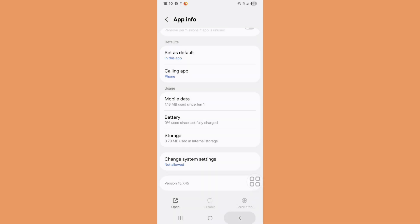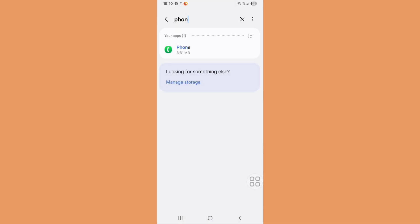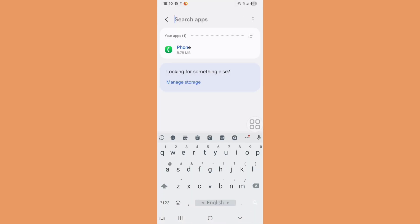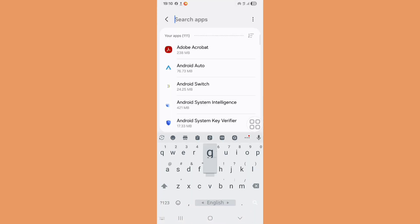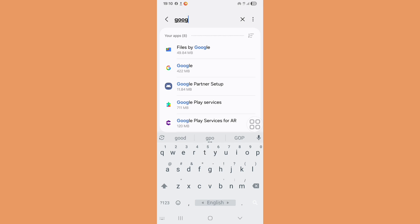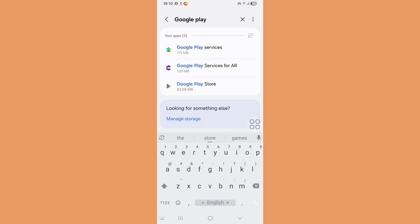Now go back and search again for Google Play Services. Now click on Google Play Services.